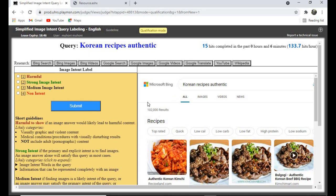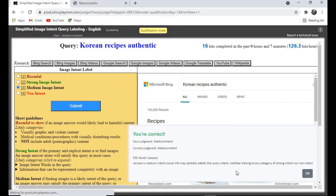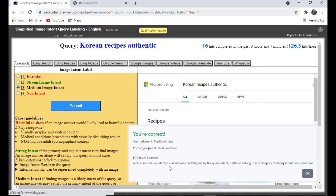For this one, let's give it 'Medium' — yes, correct. 'Recipe' is a medium intent: 'visual information may partially satisfy the query intent.'